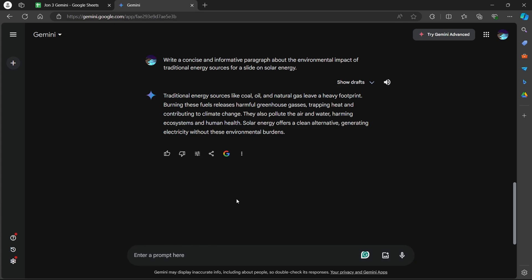Now coming to another step through which Google Gemini can help you make your slide is through refining existing text. If you already have draft content, use Gemini to improve it. Paste it in Gemini and type in a prompt like 'Rephrase this bullet point to be more engaging for a presentation on sustainable practices.'